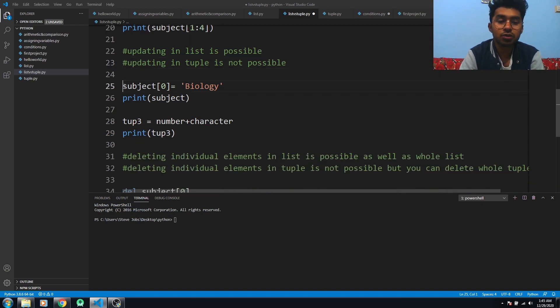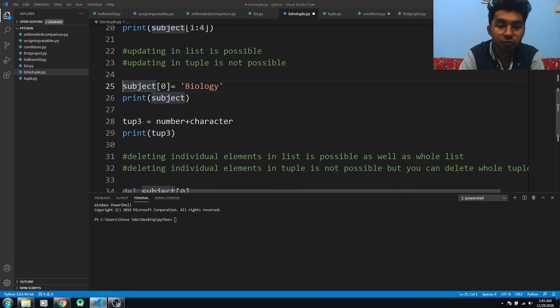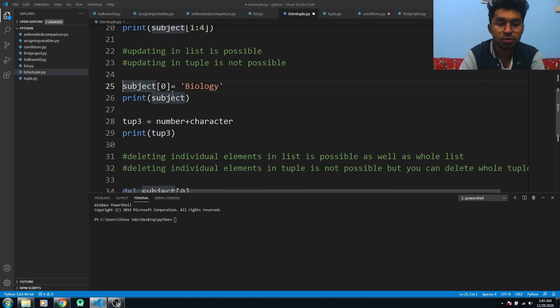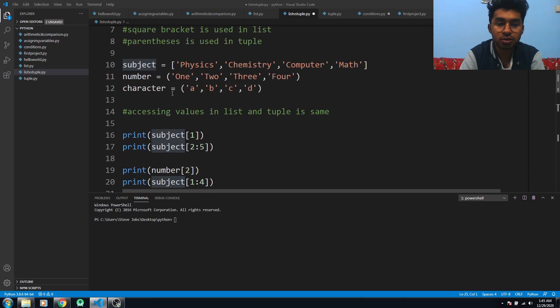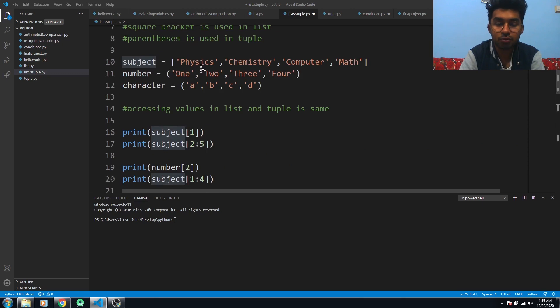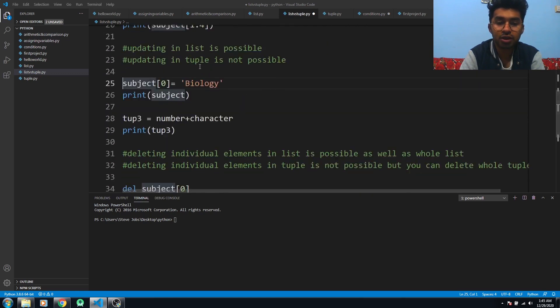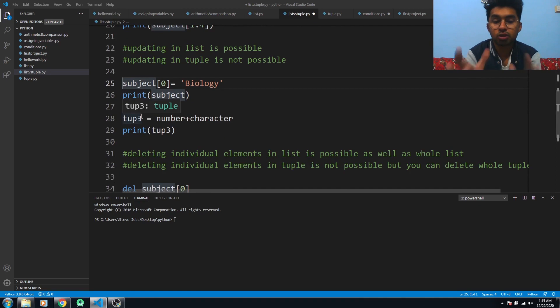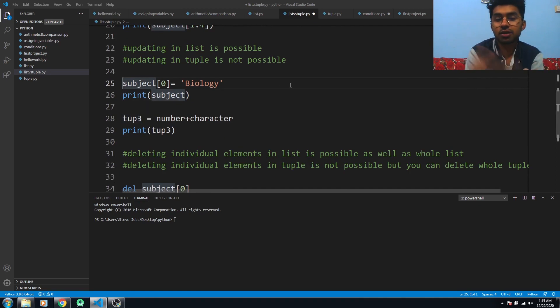Here you can see I have updated the value of subject at index 0 - it was 'Physics' before, now I have updated it to 'Biology'. In tuple you cannot update the values, but you can use existing tuples to make a new tuple.